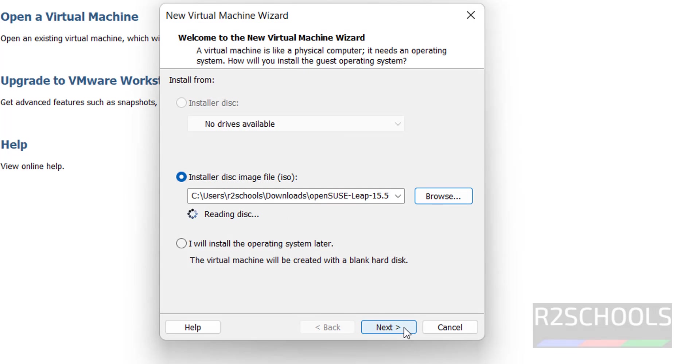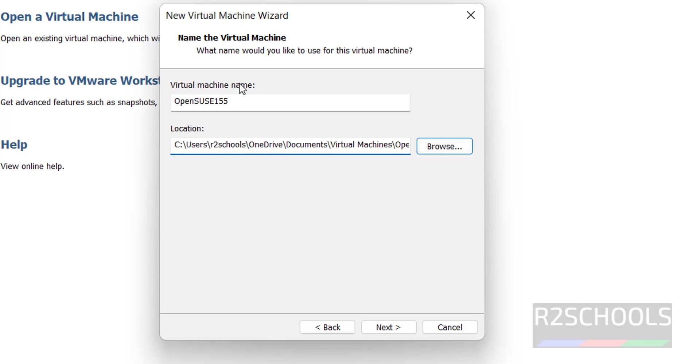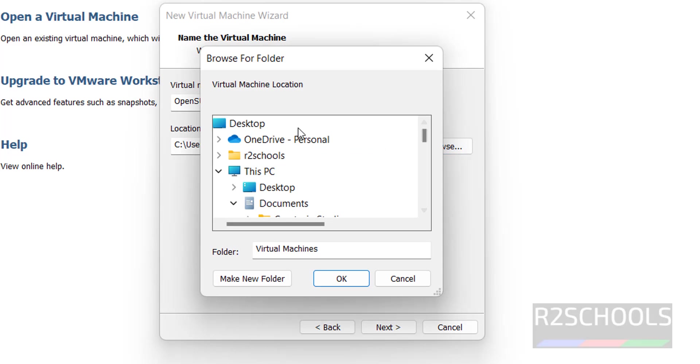Then click on next. Here provide the name. I am giving 1555. This is the location to store the virtual machine.